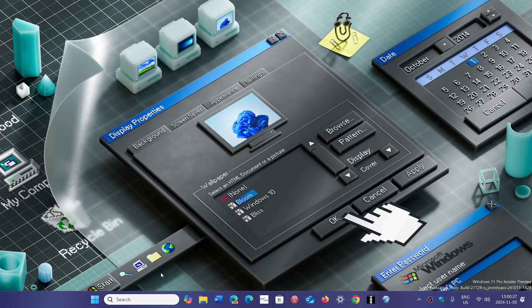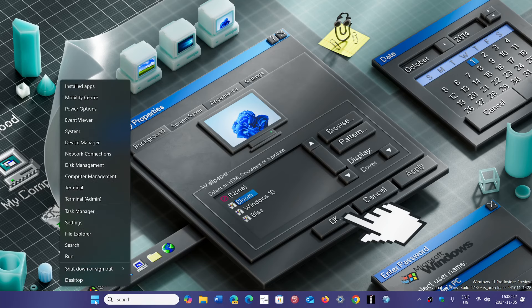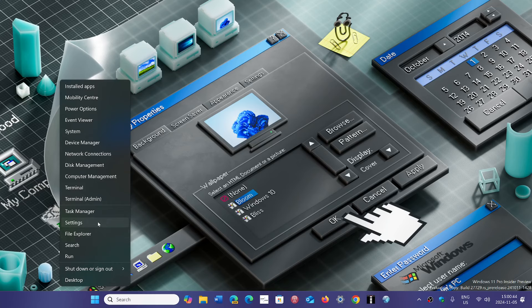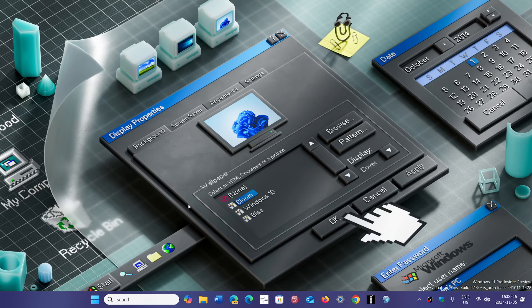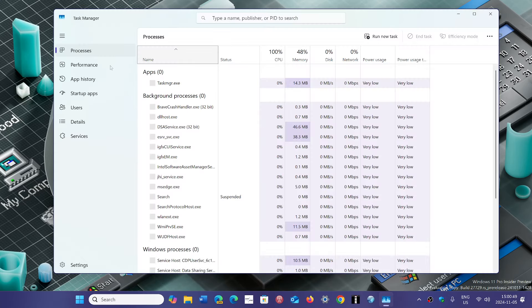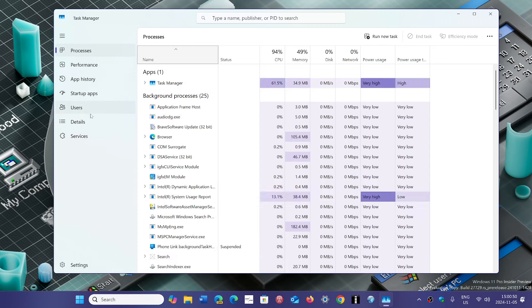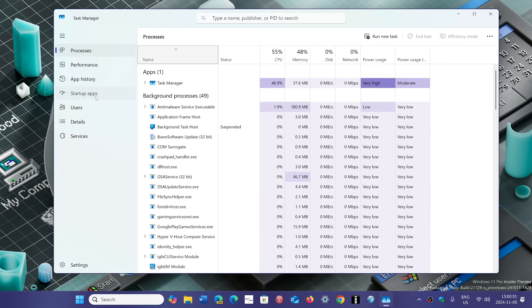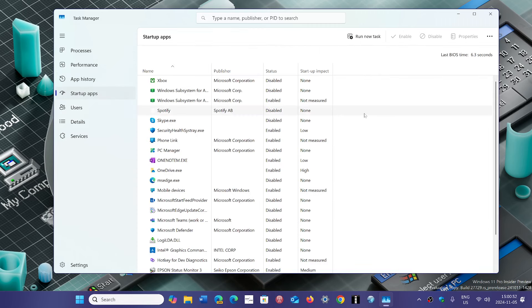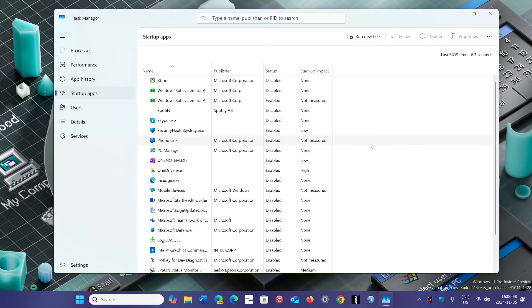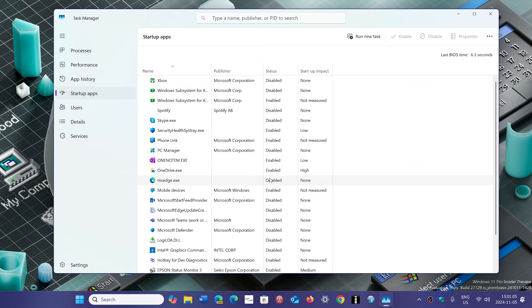Of course that can be software running in the background. First thing you should check for getting back speed is going to the task manager. In the task manager we want to go to the startup tab and see what are the apps that are starting up with your PC and do you want them, do you need them. So disable everything that is not something you want and by disabling it you will be able to get more speed.